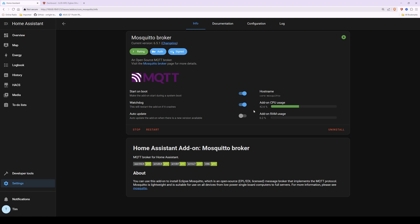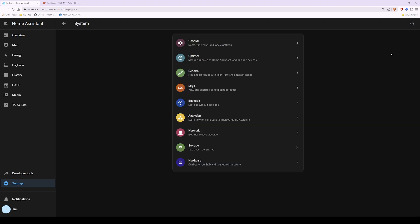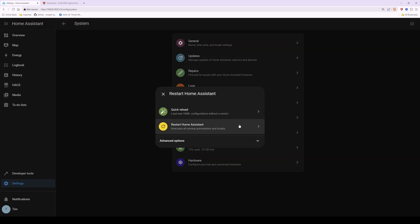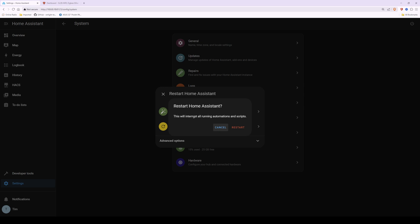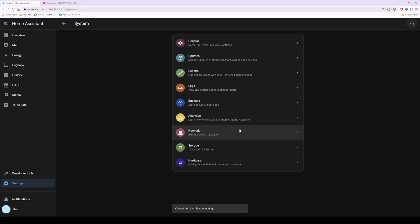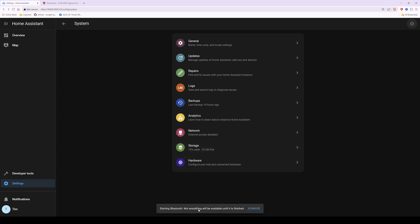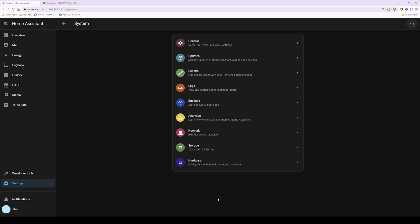Once that's done, we need to restart Home Assistant. It's always best to restart after installing add-ons to keep everything refreshed. Go to Settings → System, then click the power button icon in the top right corner. In the pop-up window click 'Restart Home Assistant', confirm by clicking Restart, and wait. How long it takes depends on your hardware and how many integrations you have loaded. Wait until it says 'Home Assistant has started'.